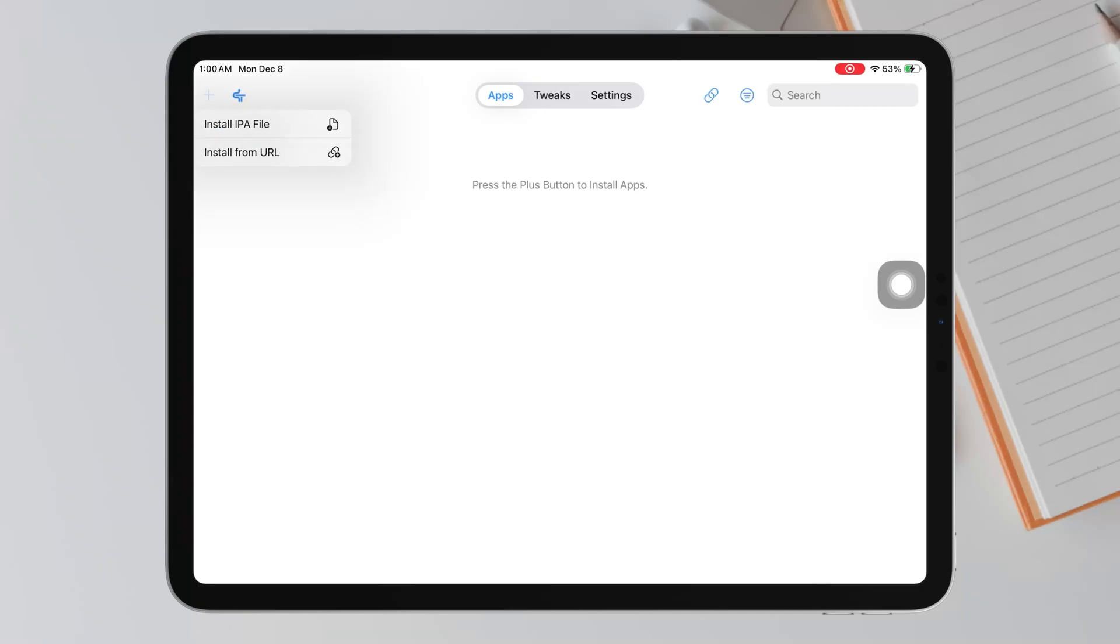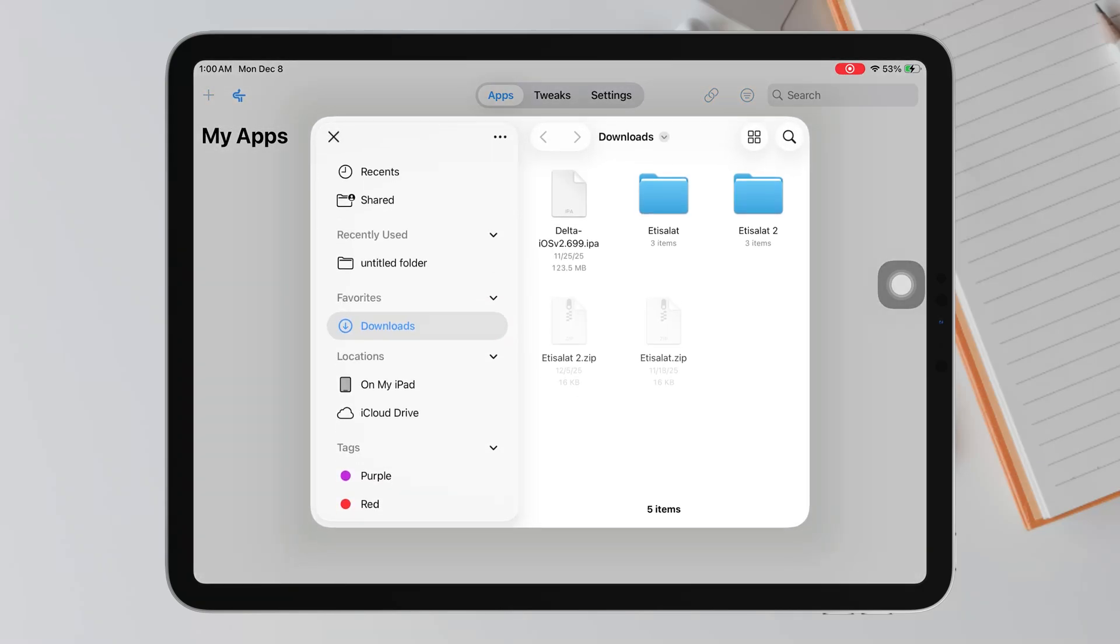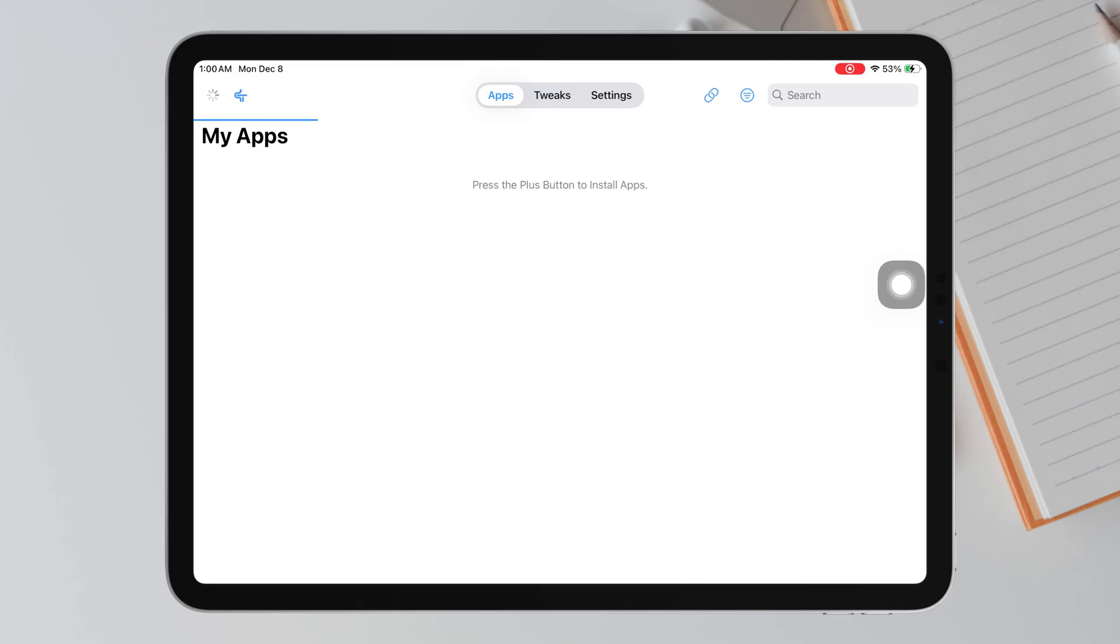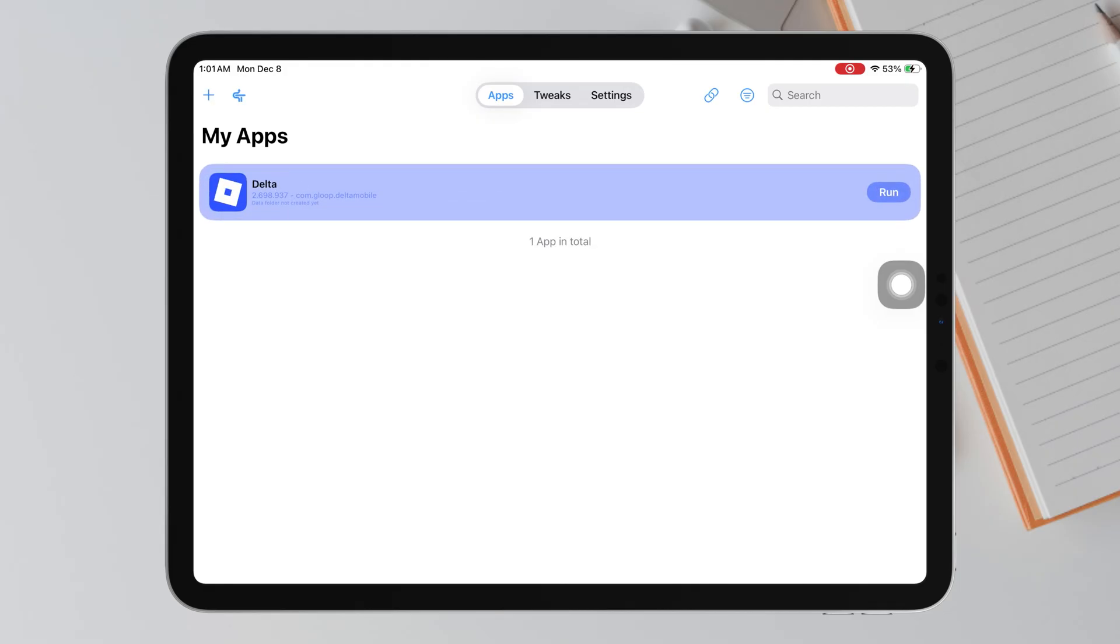Hi guys! Today is not a normal video because I just found a brand new tip and a brand new tool that lets you install IPA files on your iPhone or iPad permanently and 100% free.